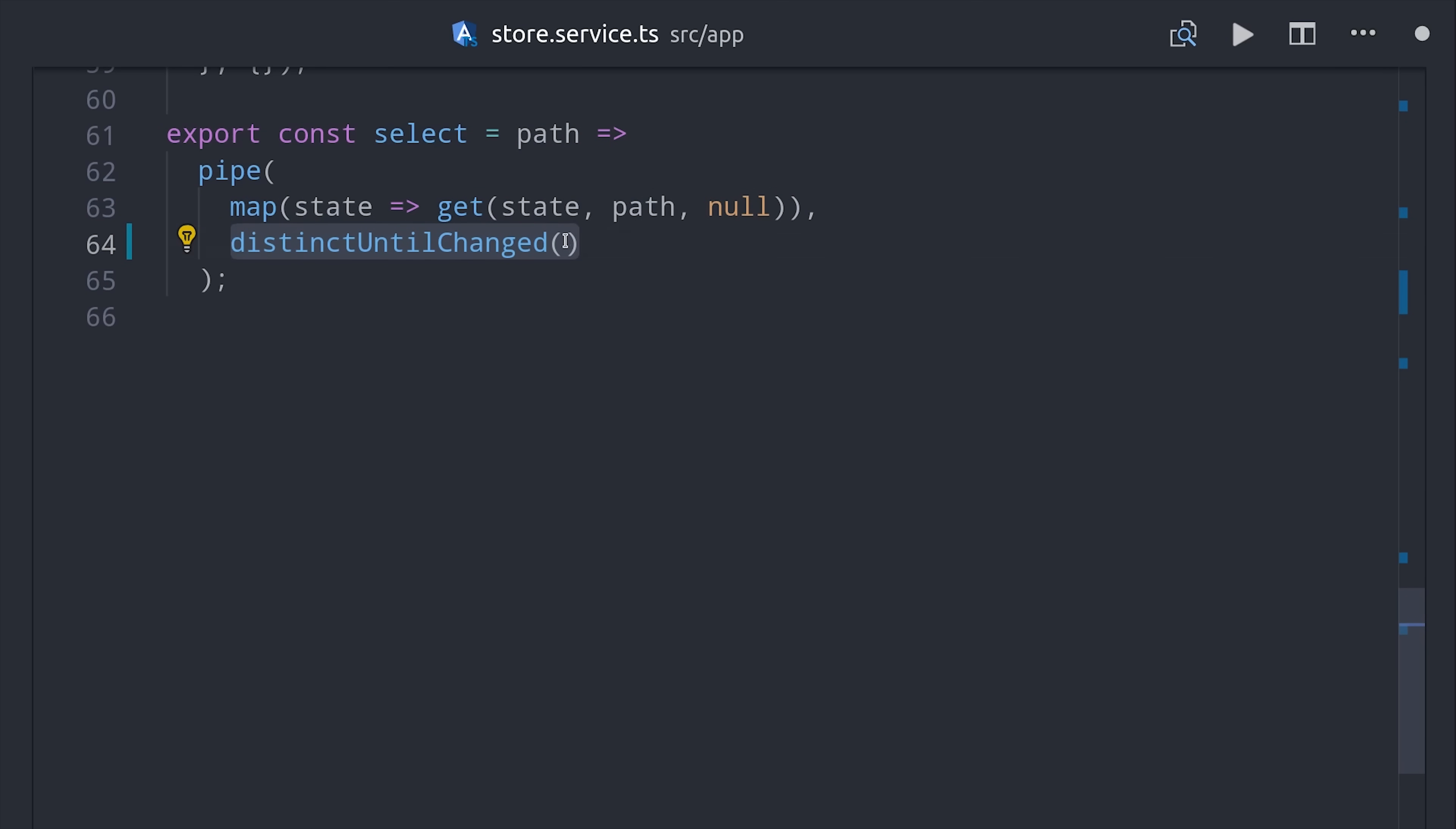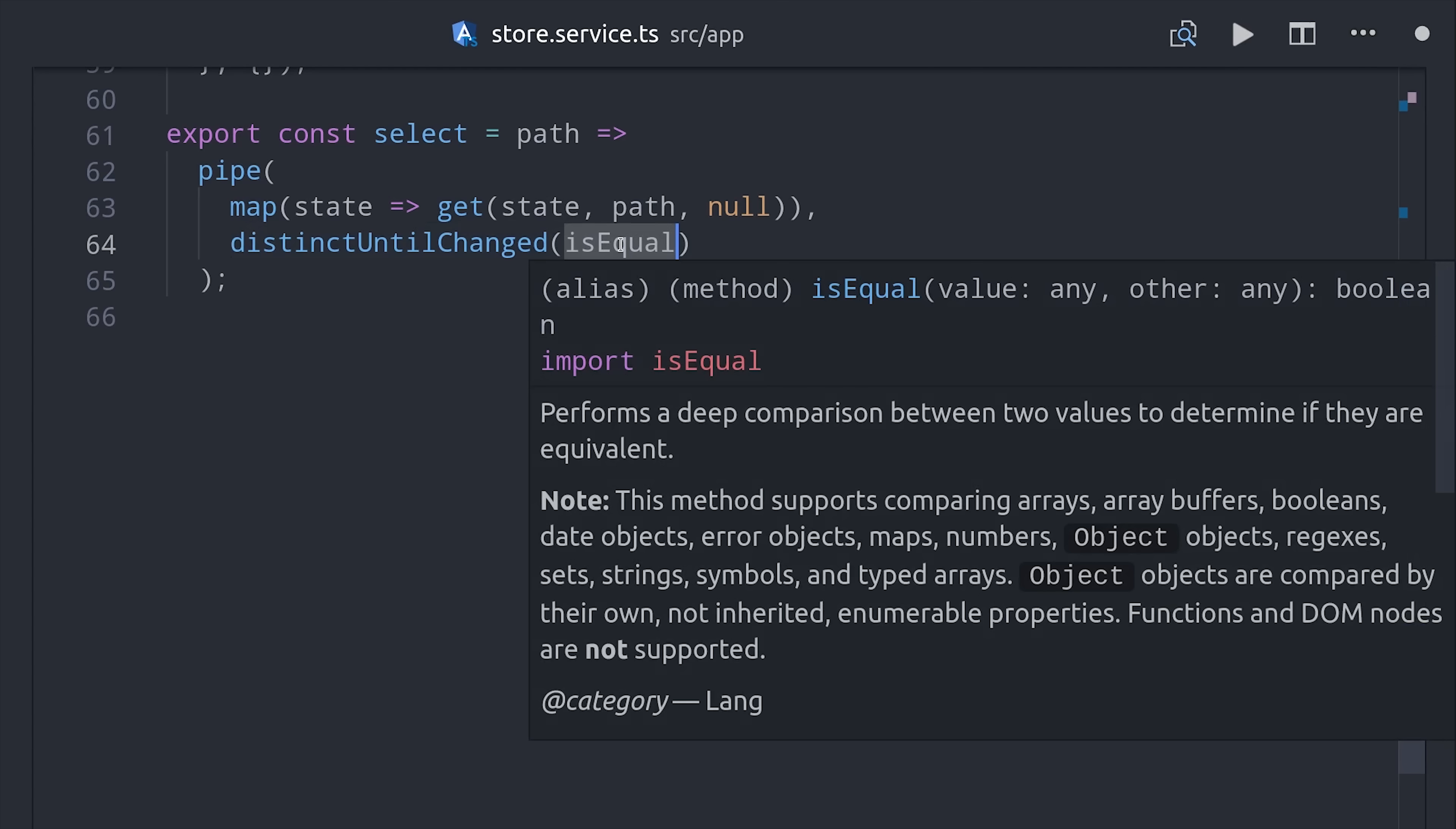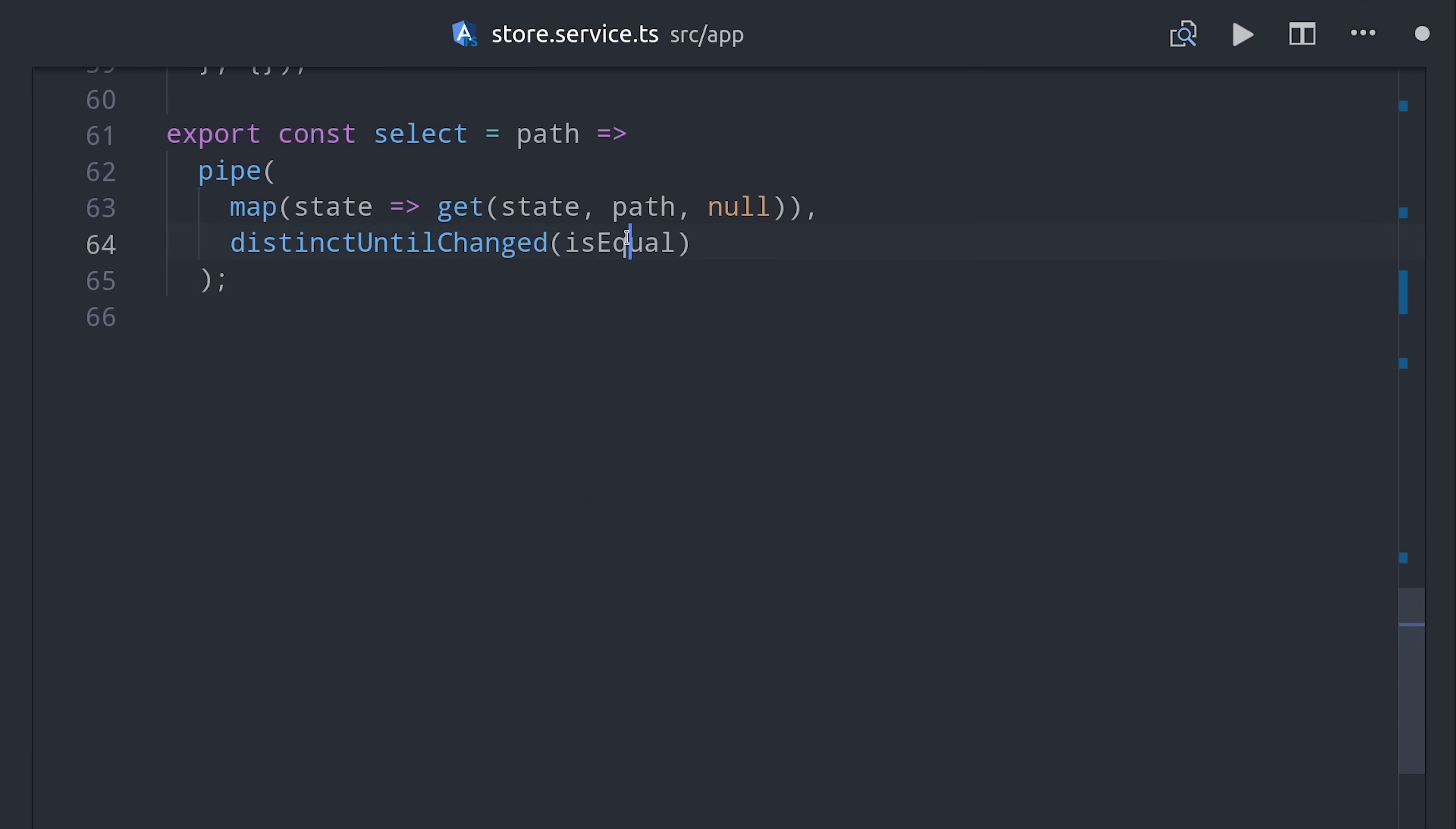Now normally this would emit the same object over and over again, because this nested state is still tied to the parent observable. But we can create a really beautiful marriage between RxJS and Lodash here. We take the RxJS distinctUntilChanged operator, which will only emit unique values.